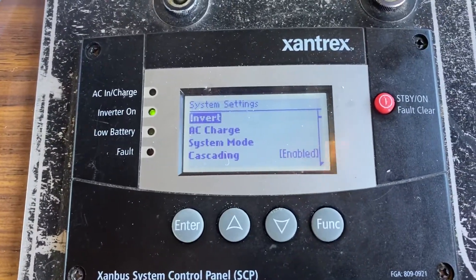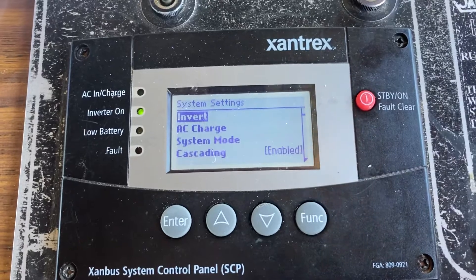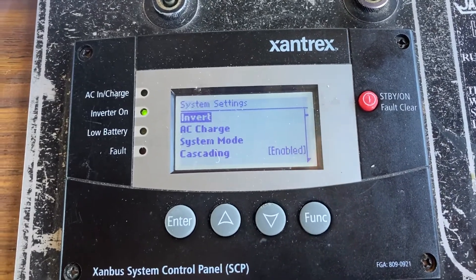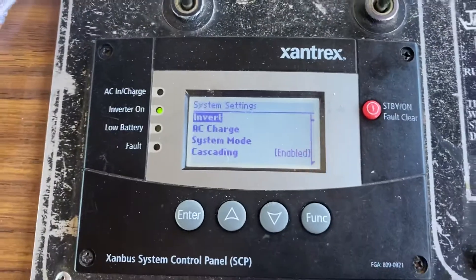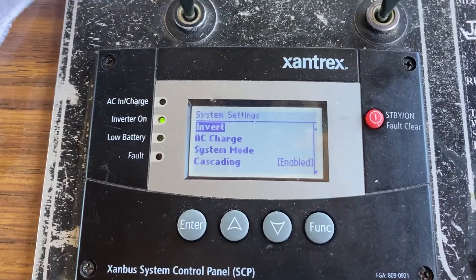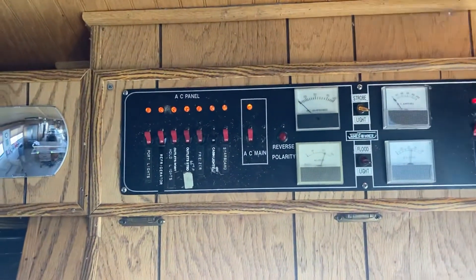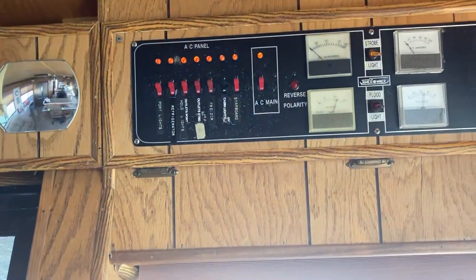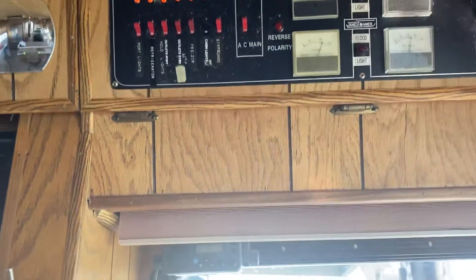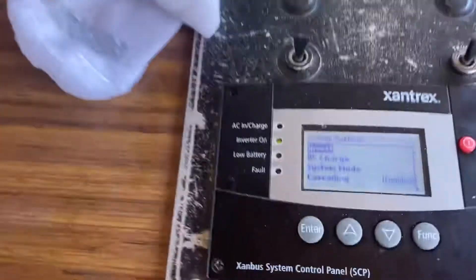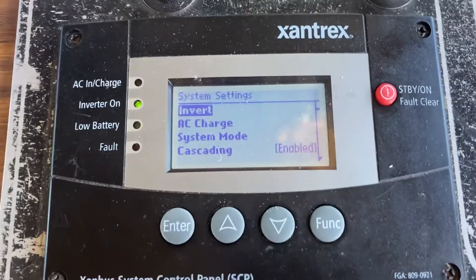We've had a problem with the Xantrex in some cases for some of the owners, and it did this for me, so I'm trying to make this video so I can remember how to do it. The lights will turn on and off up here in the AC panel — they turn on for a second, turn off, turn on, turn off. The refrigerator and the freezer are turning off and on repeatedly. So it's not a good deal, and I'm going to hopefully show you how to fix the problem.